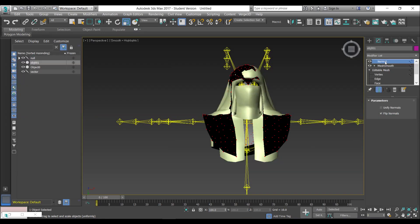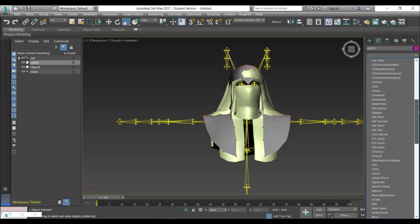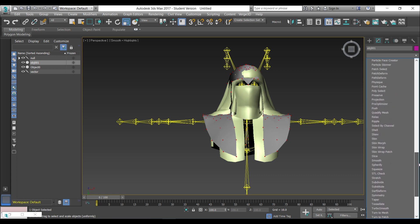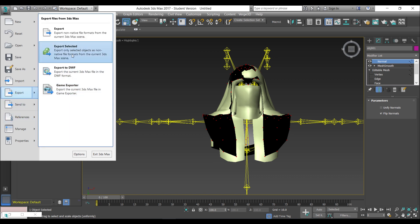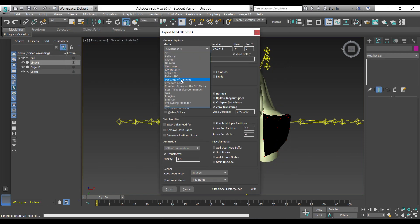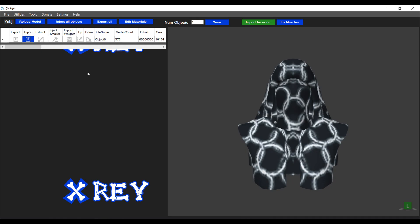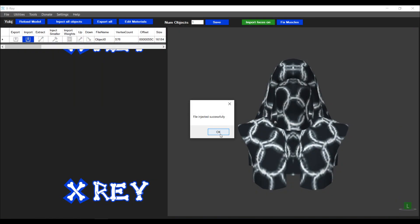I'm going to go back and apply the Normal modifier and reduce the smoothness to 0.9, which will reduce the vertices and polygons generated. Then I'll run the Normal modifier again and export again. I'll select the same file, choose Dark Age of Camelot, and hit export. Hopefully it will work this time — and it has been injected successfully.